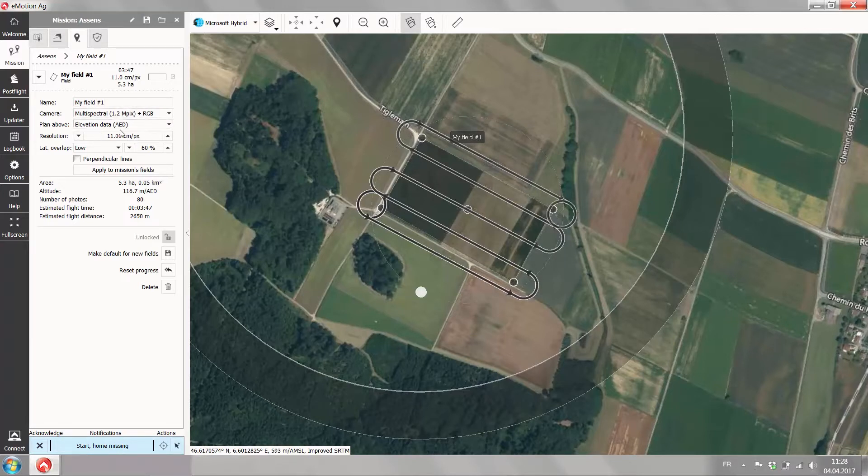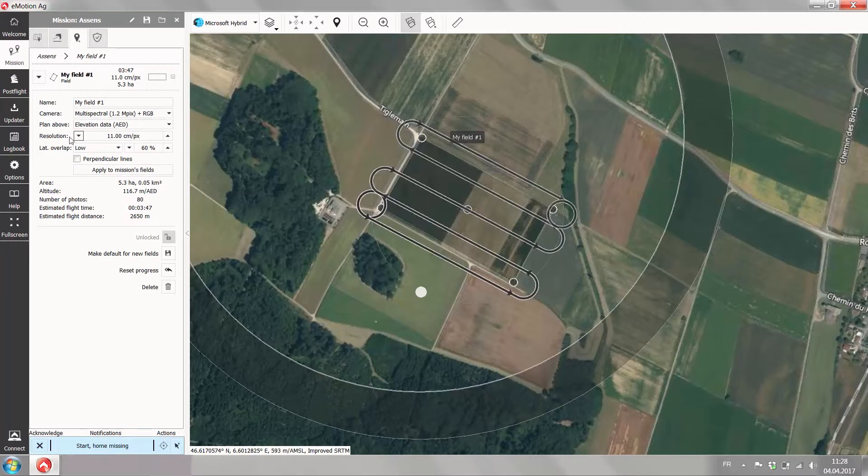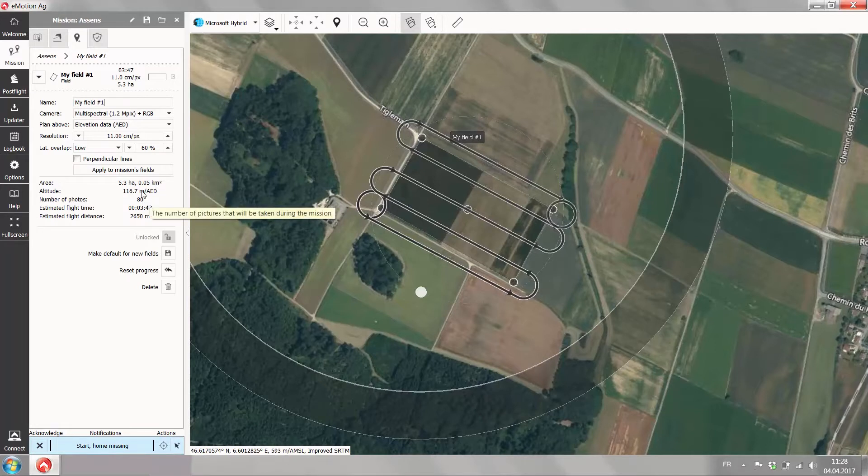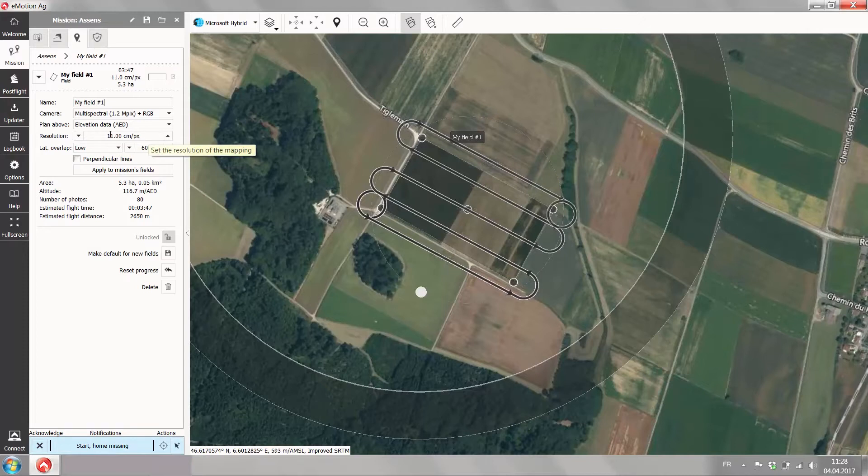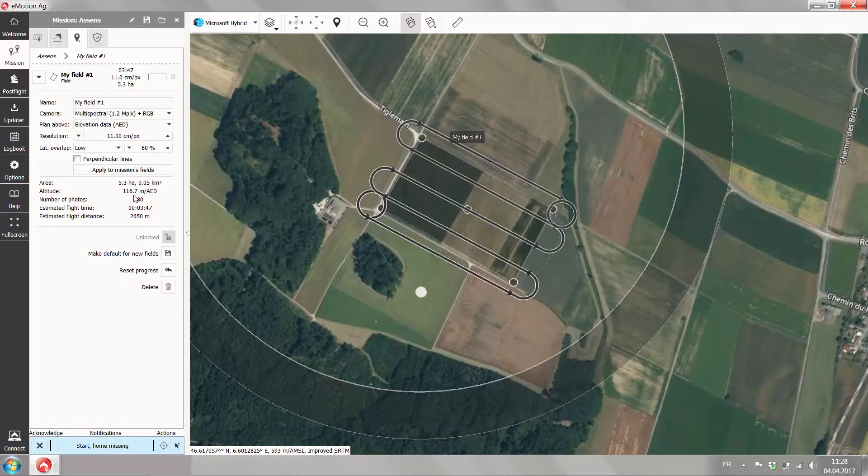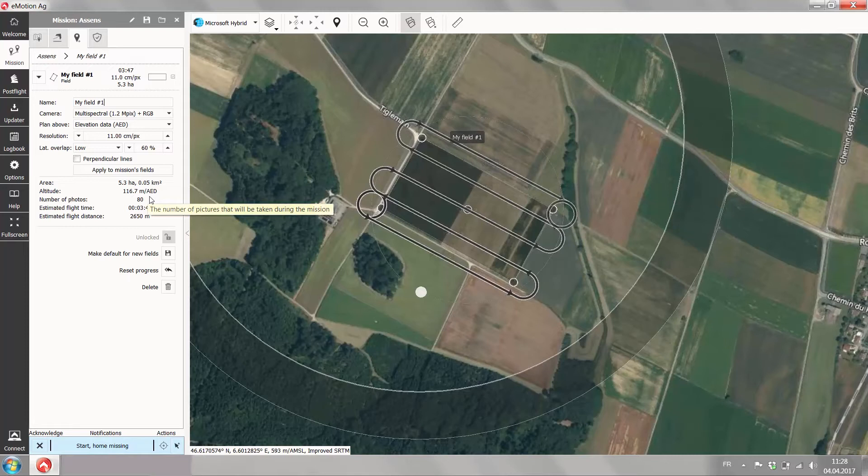You can plan above elevation data and the resolution where changing the resolution will change your flight altitude. At 11 centimeters per pixel which is the most standard value used with the Sequoia camera, we're flying at 116 meters above elevation data, makes it around 400 feet.